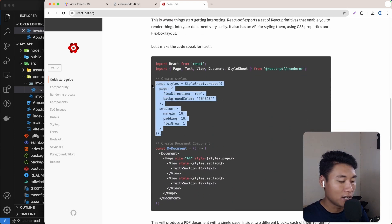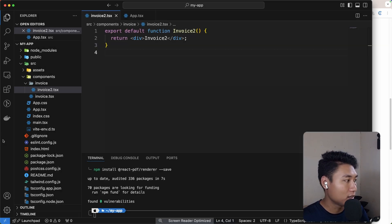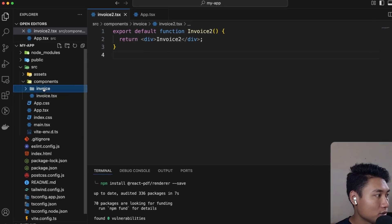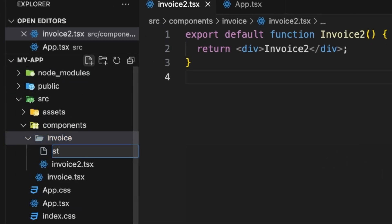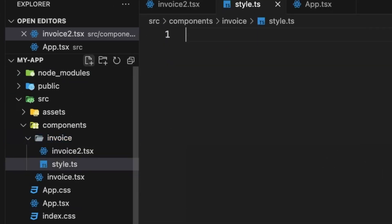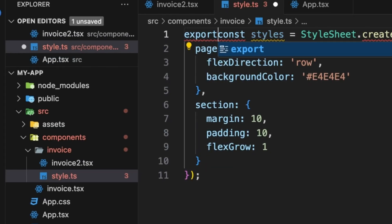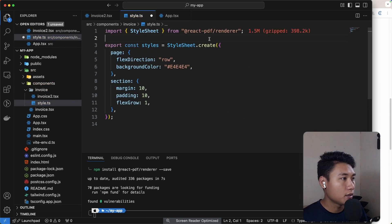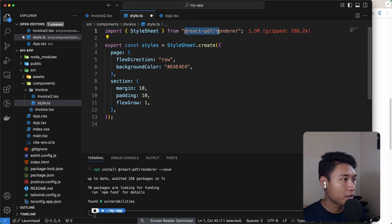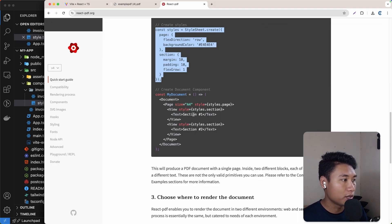For the styling, I'm going to put it in a separate file. Inside the invoice folder I'll create a style.ts file, export the styles from there, and make sure we import StyleSheet from @react-pdf/renderer.